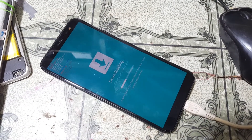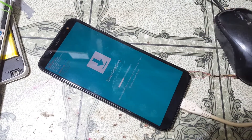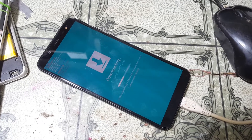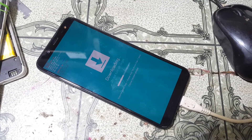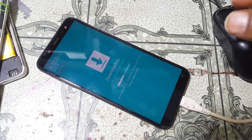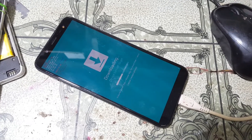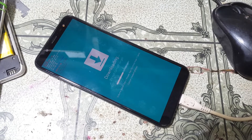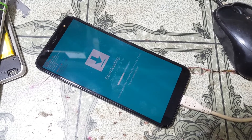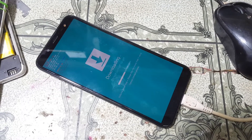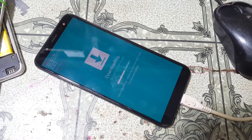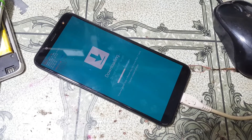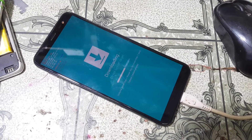After that your mobile will restart automatically. This is the new method — you can easily remove Google account lock from your Samsung Galaxy Z6 by using my video tips.